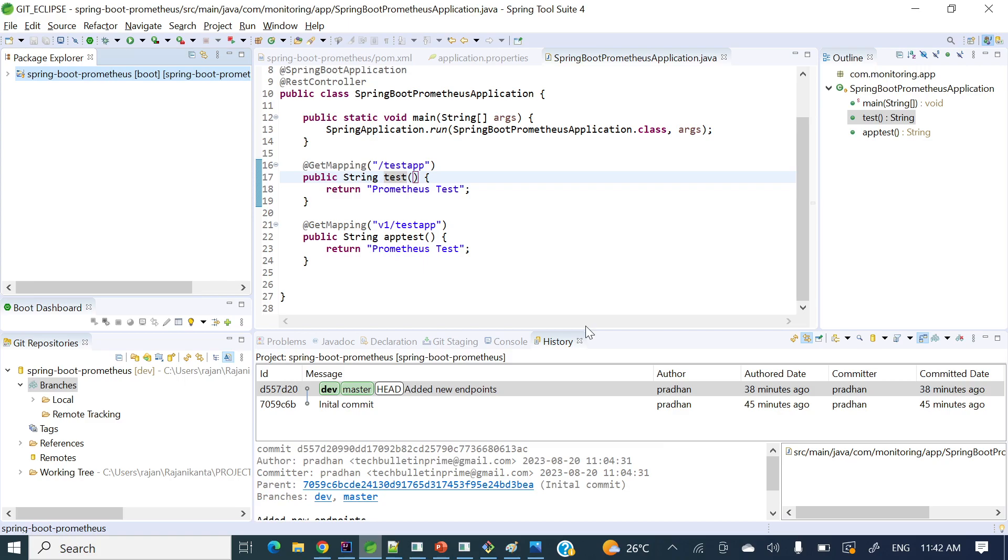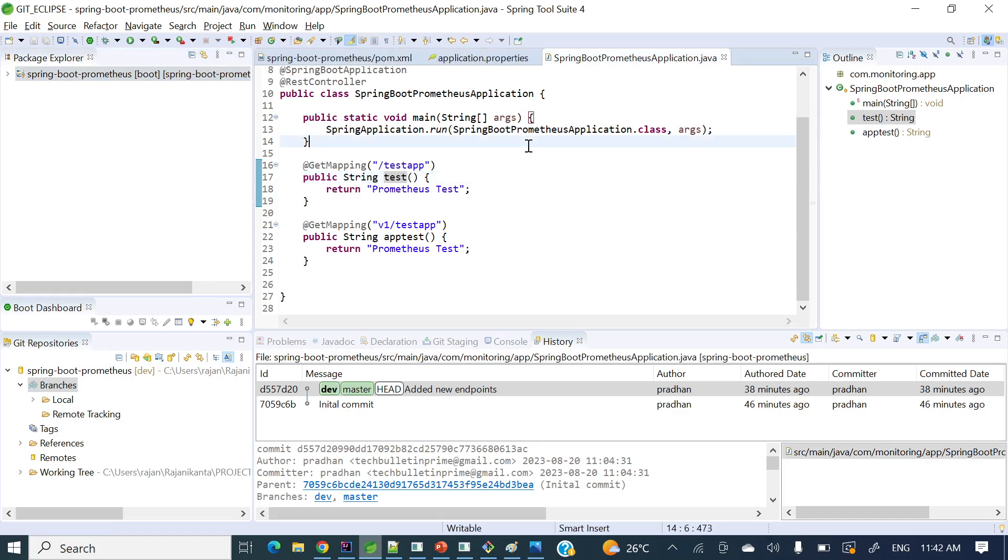Now if you'll see here, how can we see all those branches now? I have created a develop branch but how can I see what are all branches present in my repository. We can see that one here if you'll see at the left hand side, bottom left of the screen, git repositories.